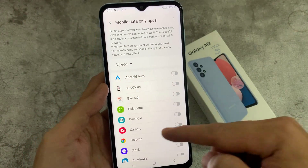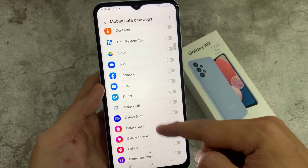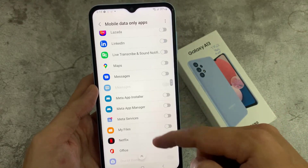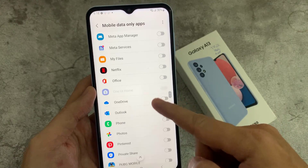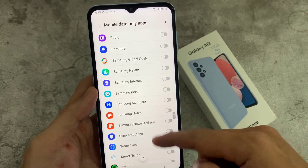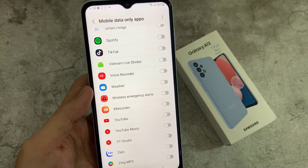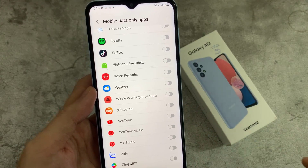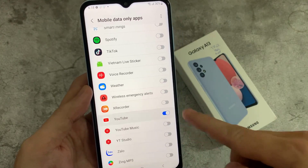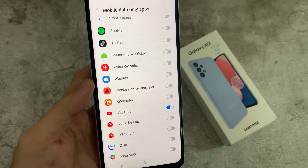Go down the list and select the apps that you want to allow to use mobile data. This will force the app to always use mobile data even if you're on a Wi-Fi network. For example, if I select YouTube and you are connected to Wi-Fi, it will still use your mobile data.